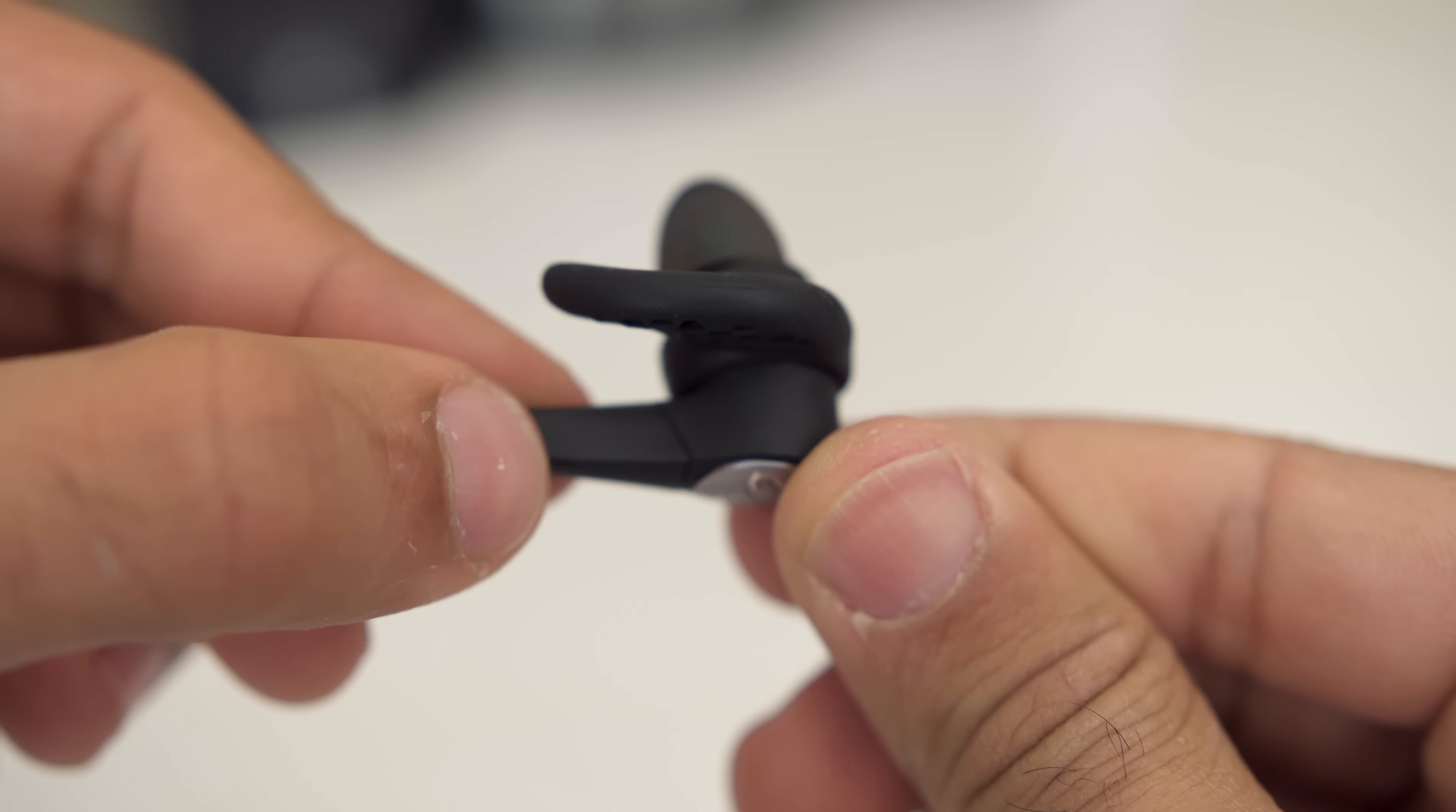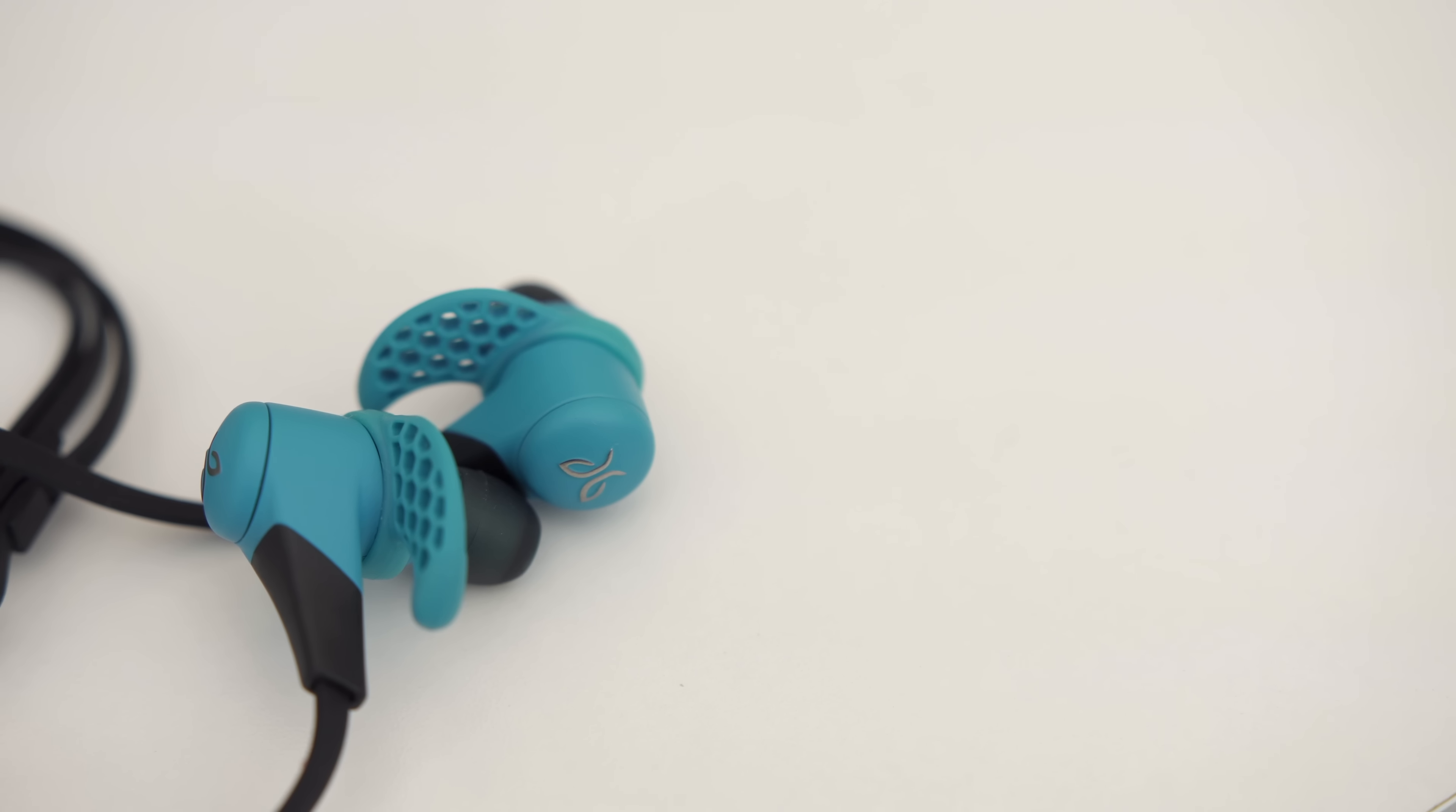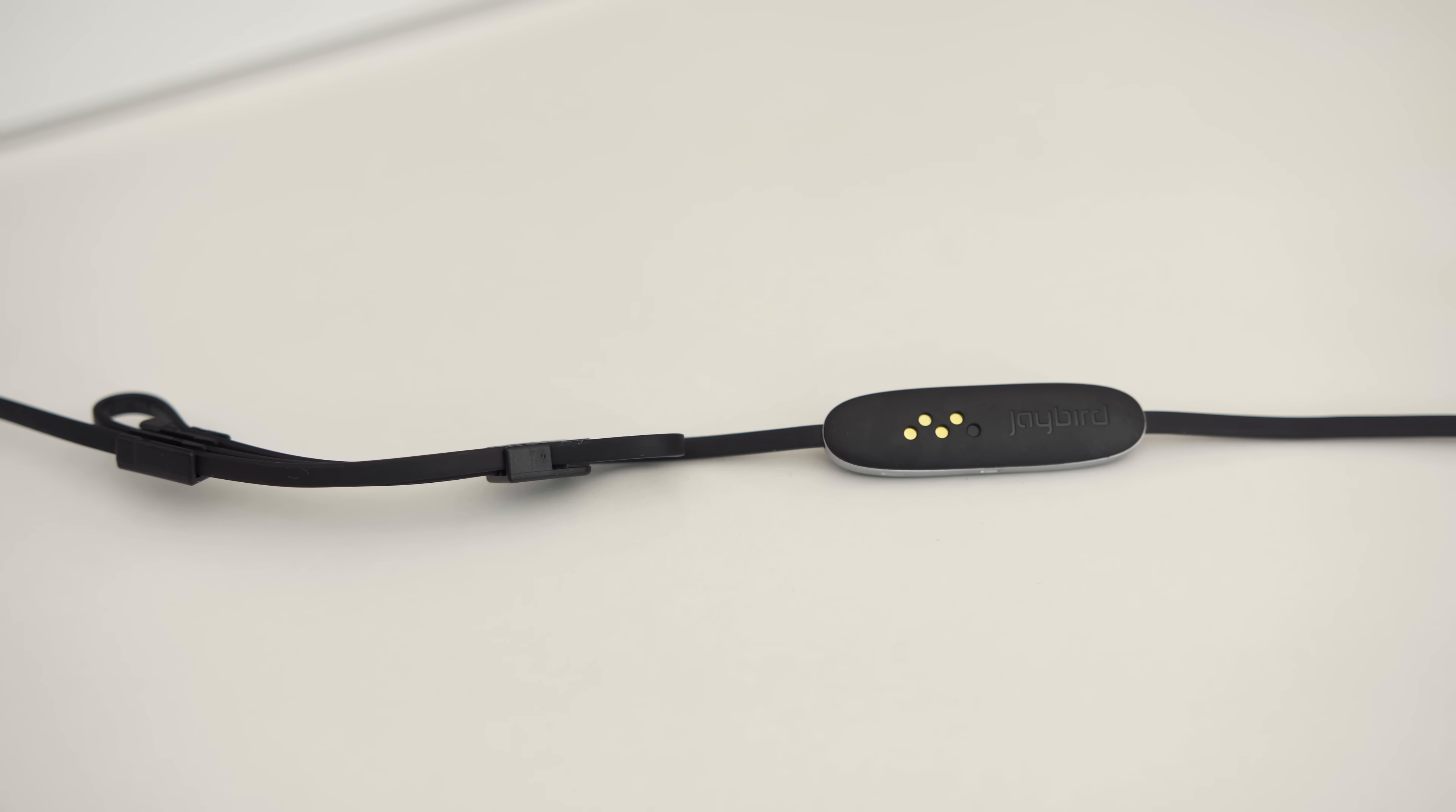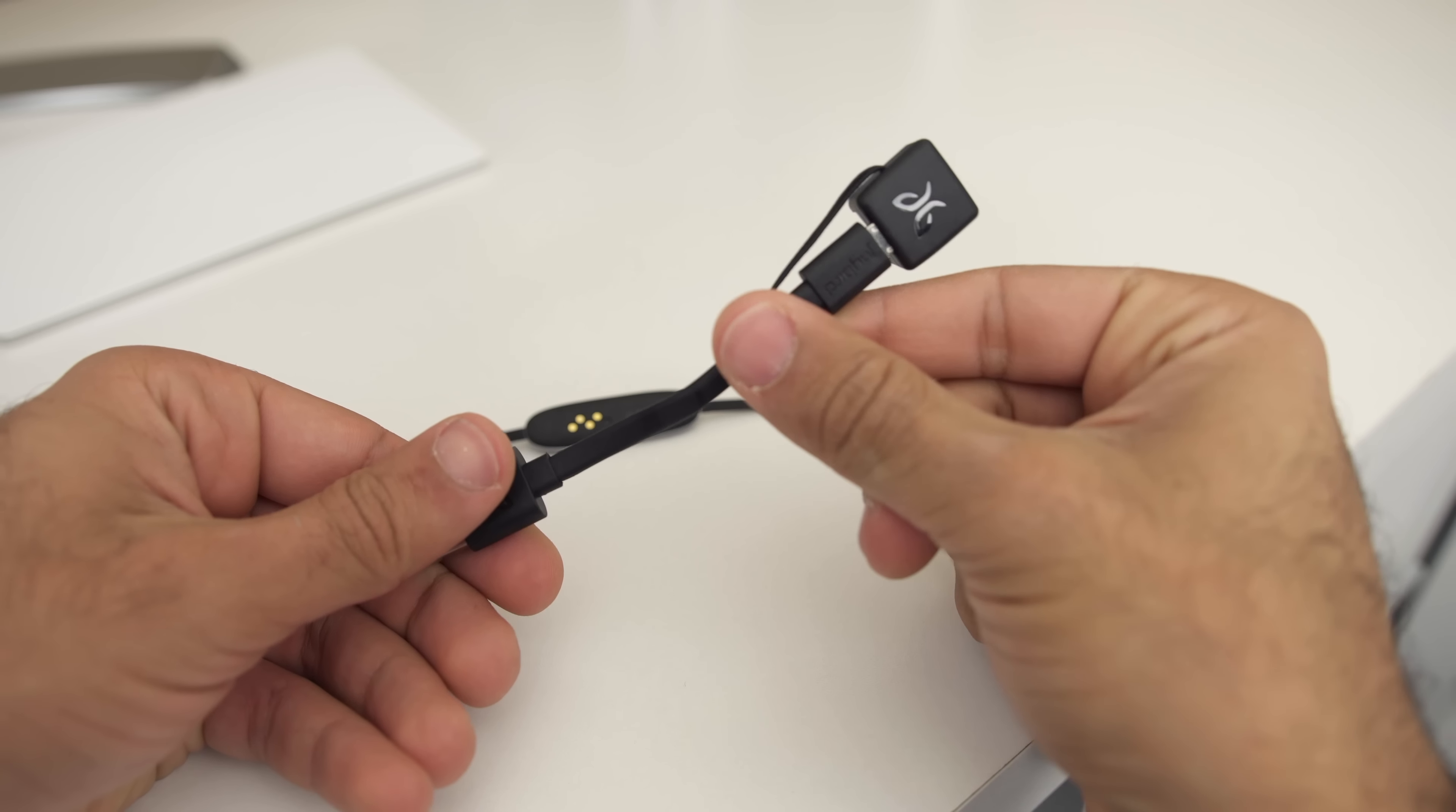But one of the largest changes on these new X3s is the battery and the way you charge them. On the previous pairs, the battery was incorporated in the left earbud and you plugged it in using a micro USB cable directly to it. Now, the battery is inside the inline control and you use a clip that has a micro USB port on it to charge it up.